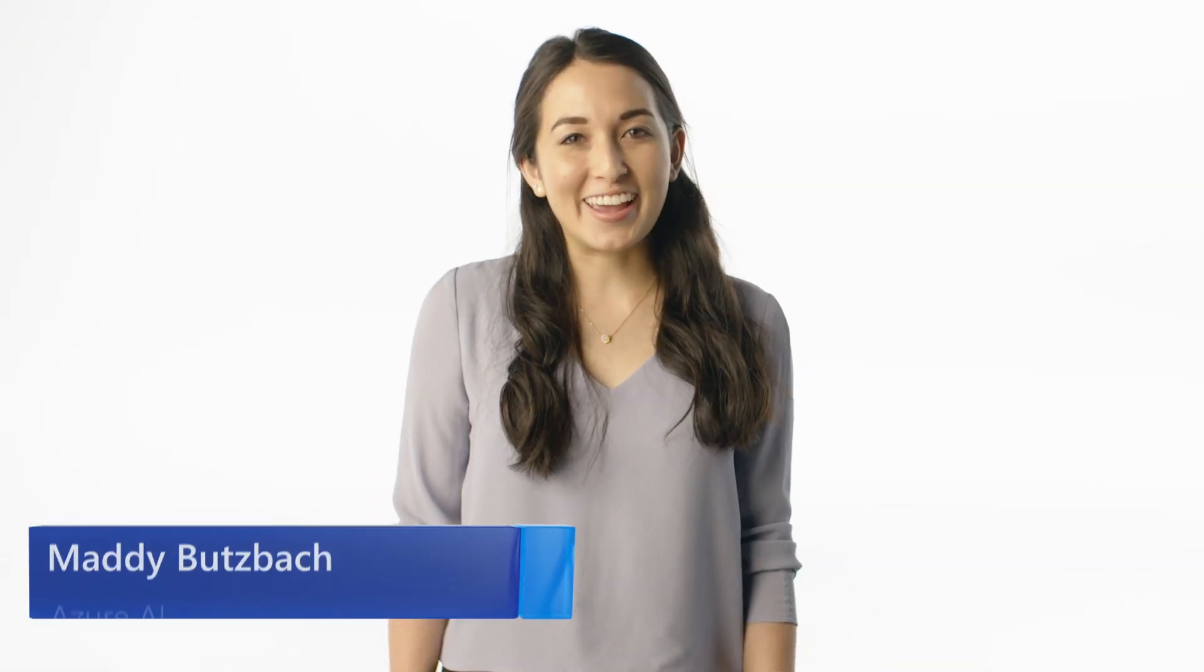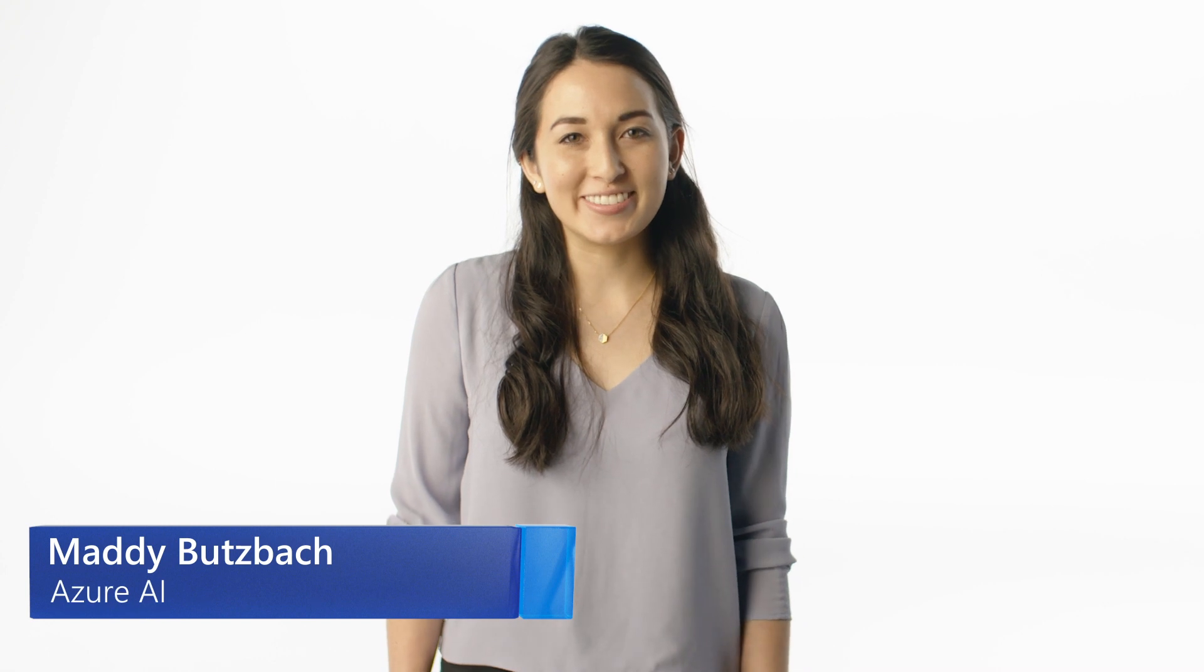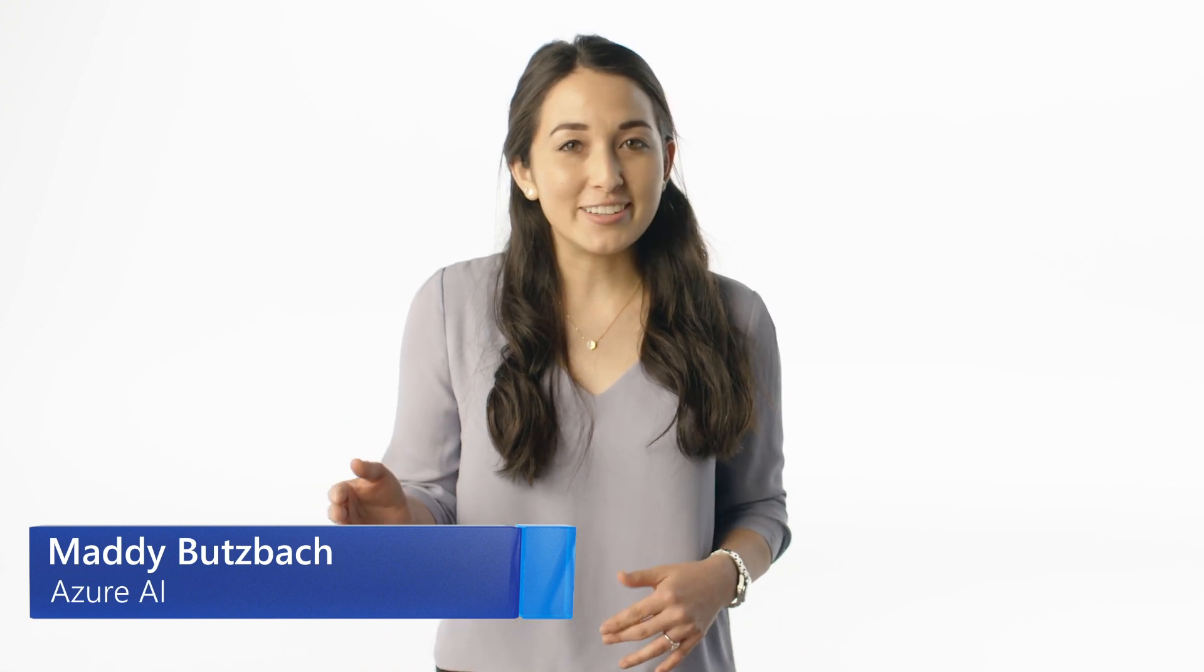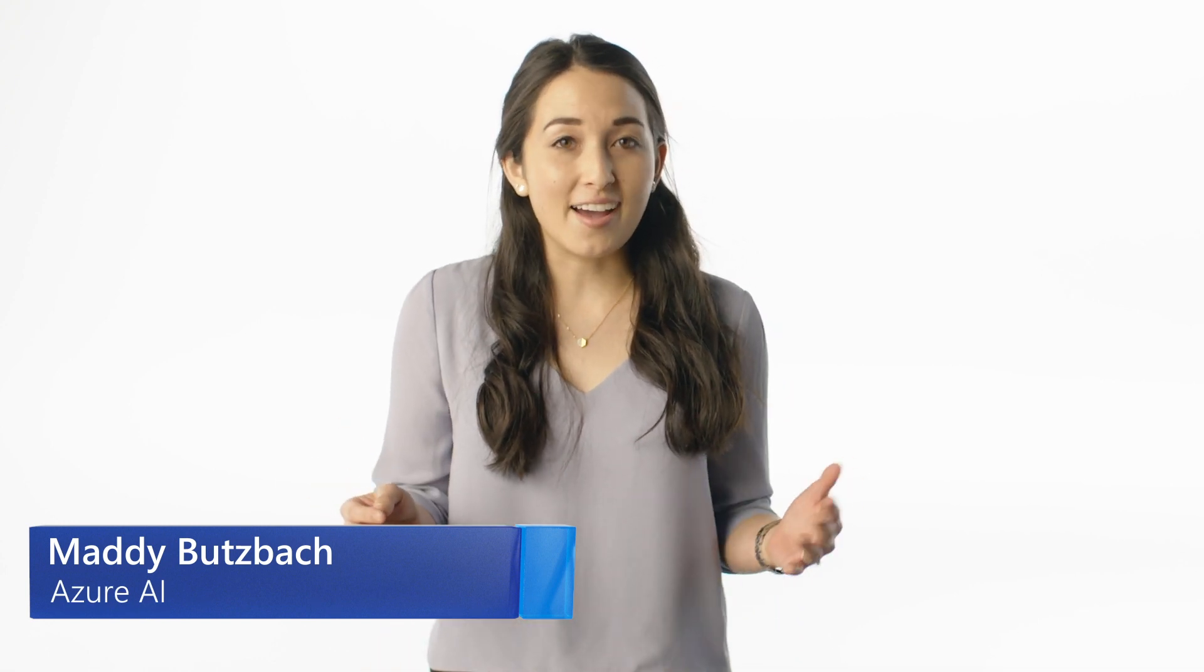Welcome to Azure AI Essentials. In this video, I'll walk you through what artificial intelligence or AI can enable, and how you can harness the power of Azure AI services to create breakthrough experiences in your applications. So let's start with the basics.